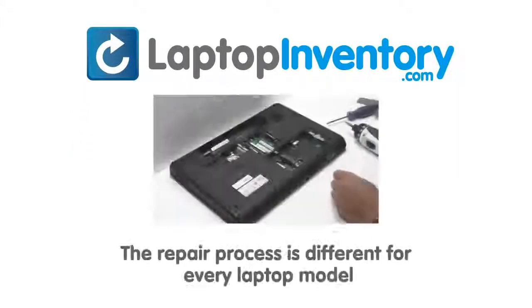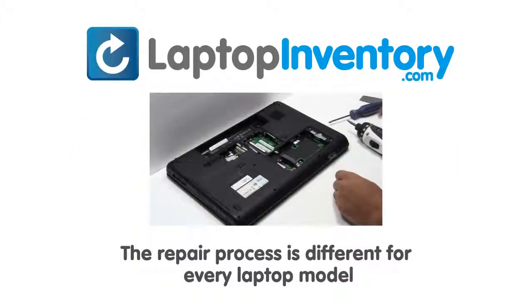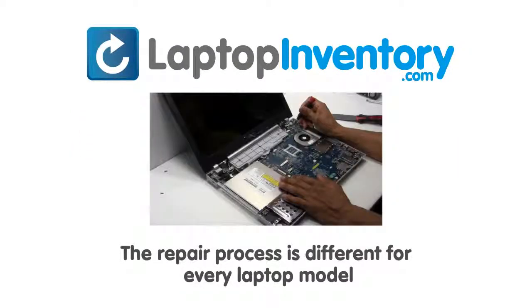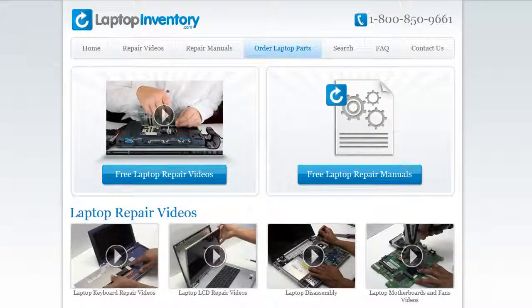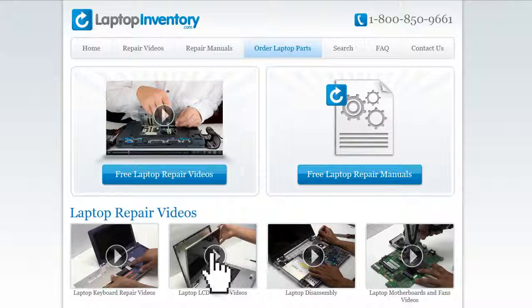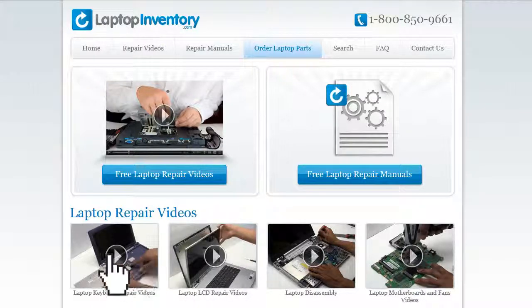Notice: the repair process is different for every laptop model. At LaptopInventory.com, we have created a database with thousands of free laptop repair videos.